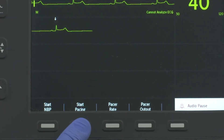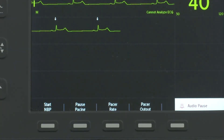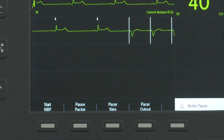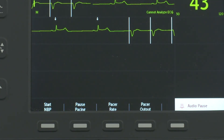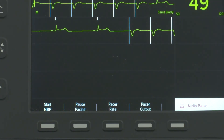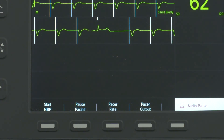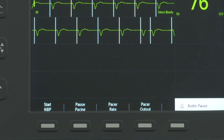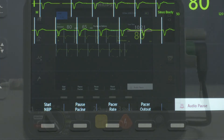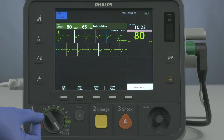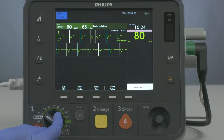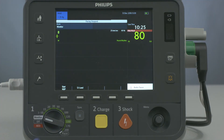Press Start Pacing and the device resumes pacing using the previously selected mode, rate, and output settings. Be sure to confirm that mechanical capture has been maintained by checking for a peripheral pulse. When pacing is no longer needed, turn the Therapy knob from pacer to monitor.